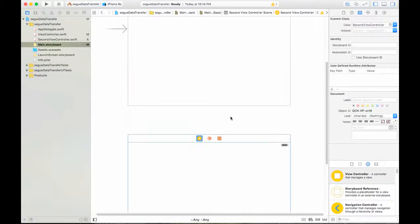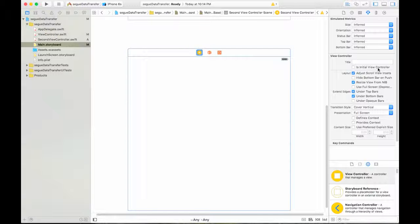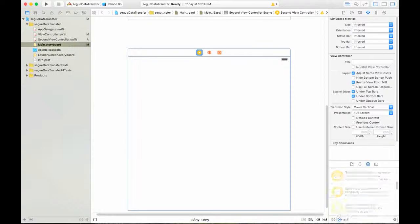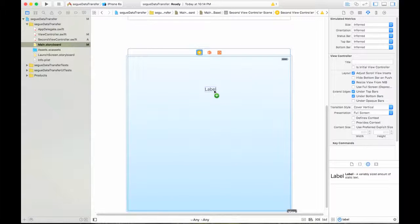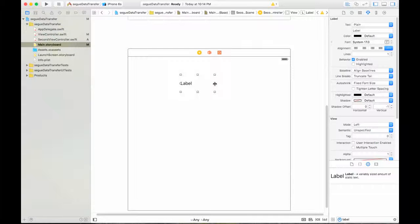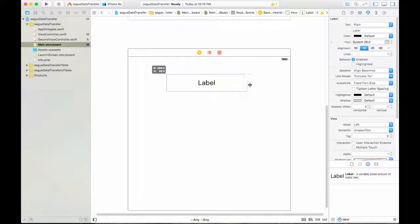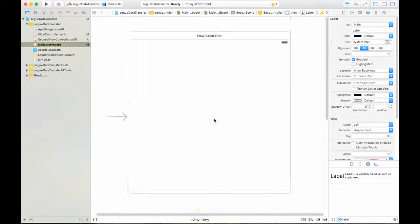I want to put a label here. I'll use a label, assign it to center, and increase the font size. Then I need to add constraints. Now we have a label in the view controller.